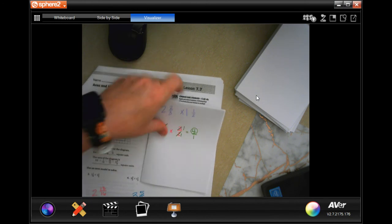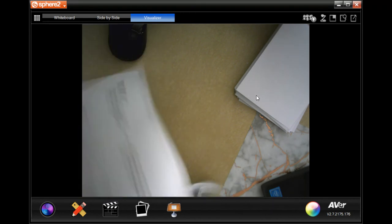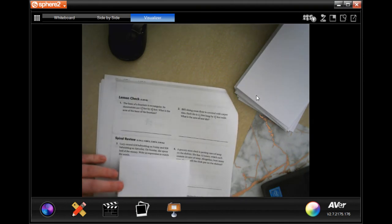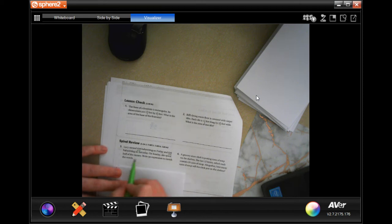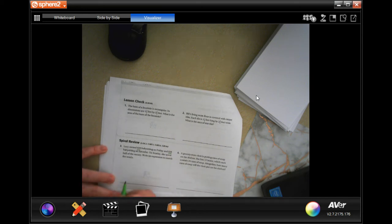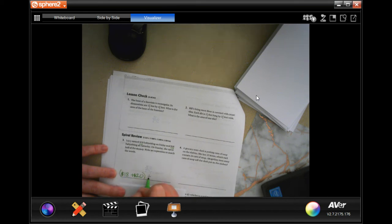Now let's go to the back for the lesson check, and do our review problems. Lucy earned eighteen dollars babysitting on Friday and twenty dollars on Saturday. On Sunday she spent half the money. Write an expression to match: she got eighteen dollars and twenty dollars, then spent half. Done.